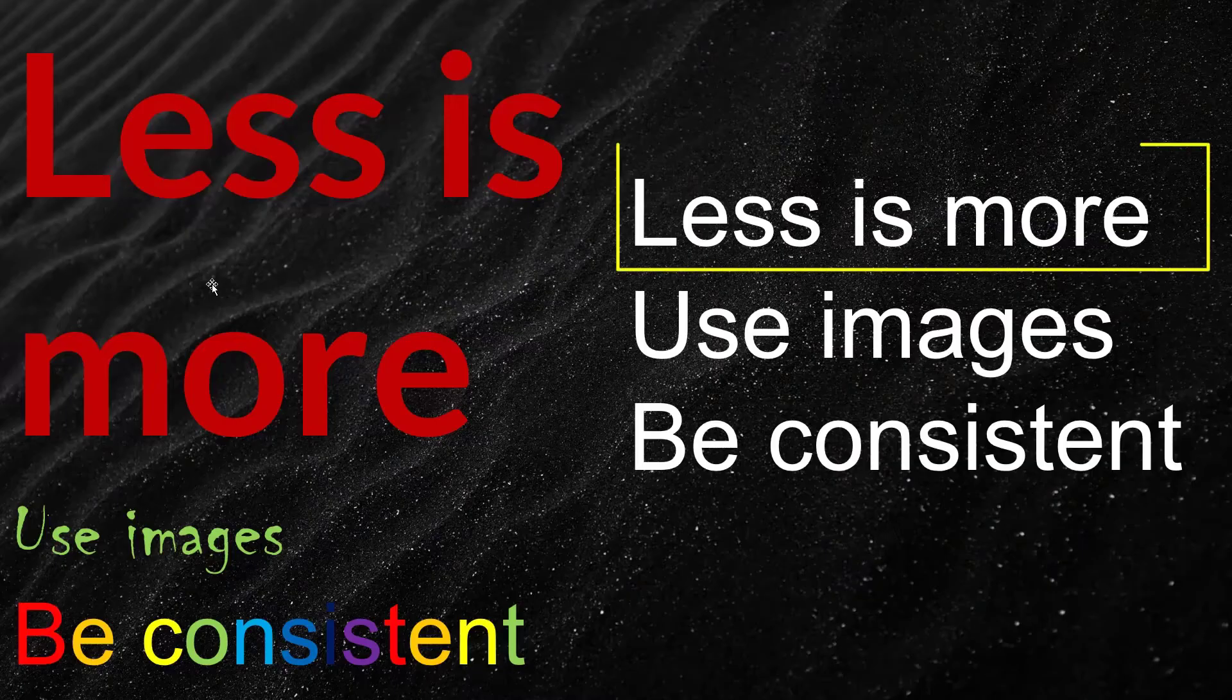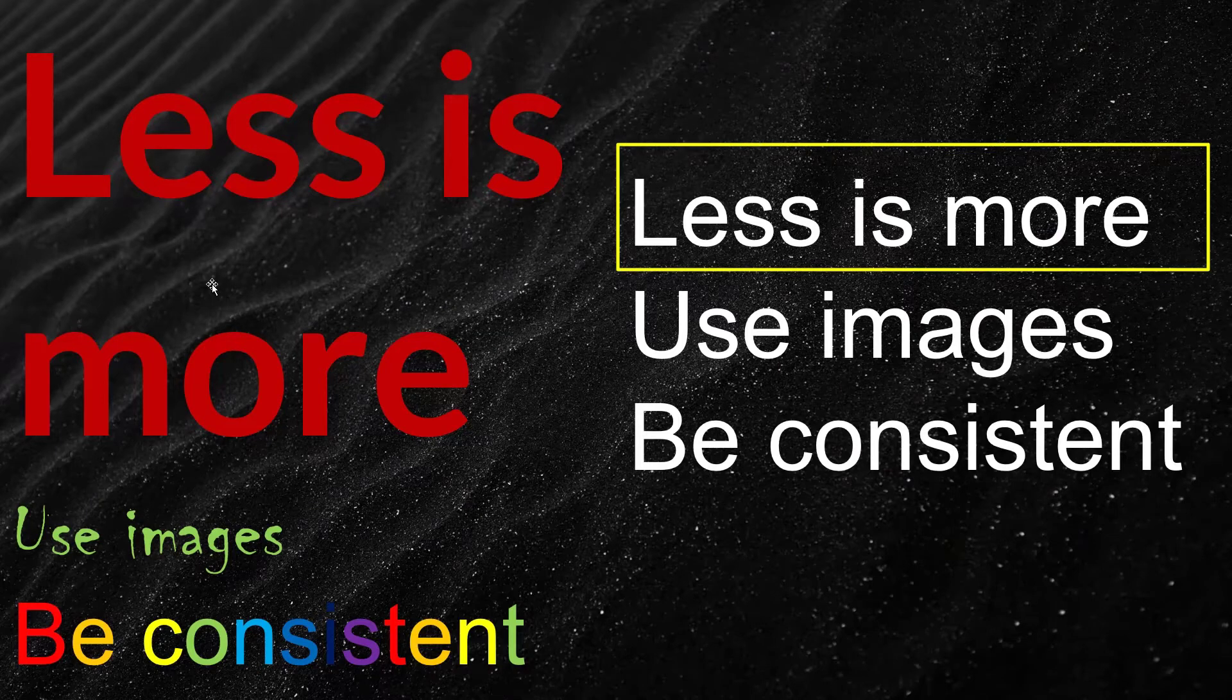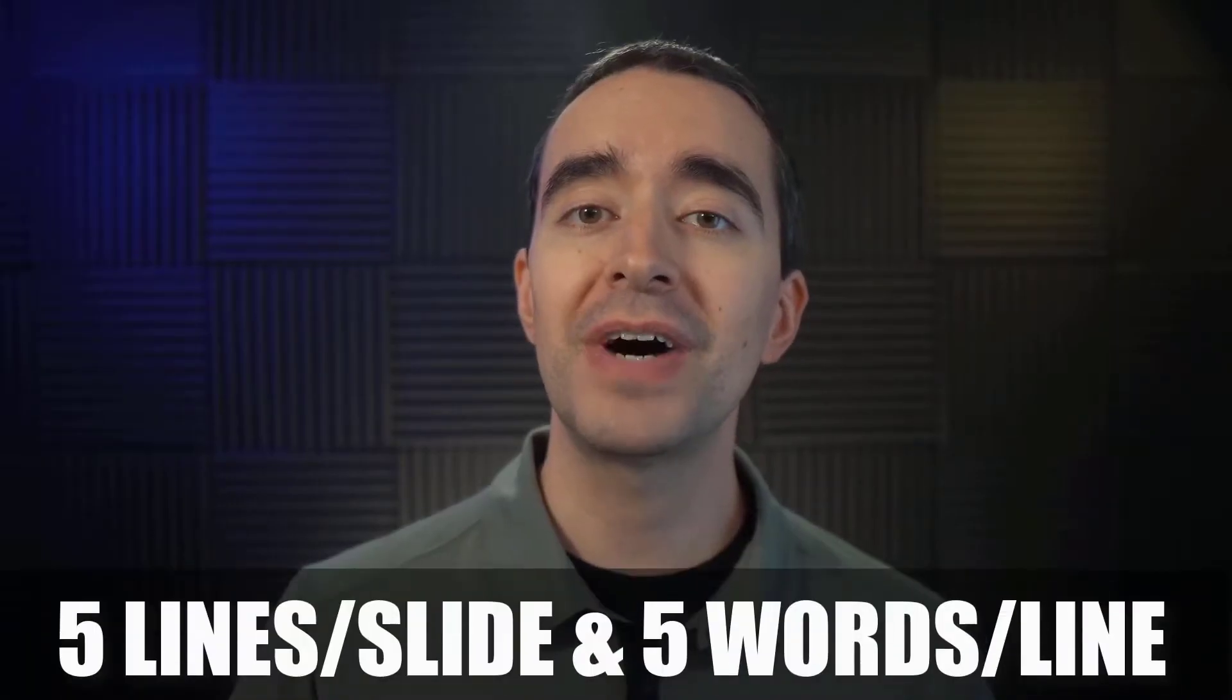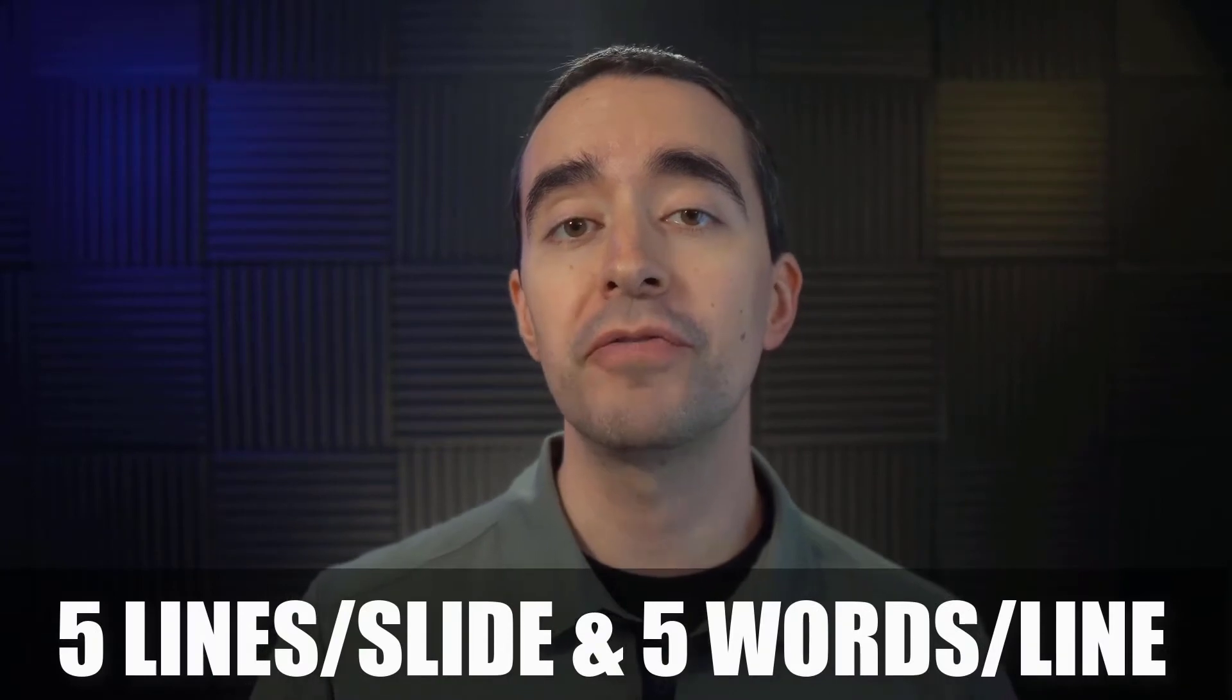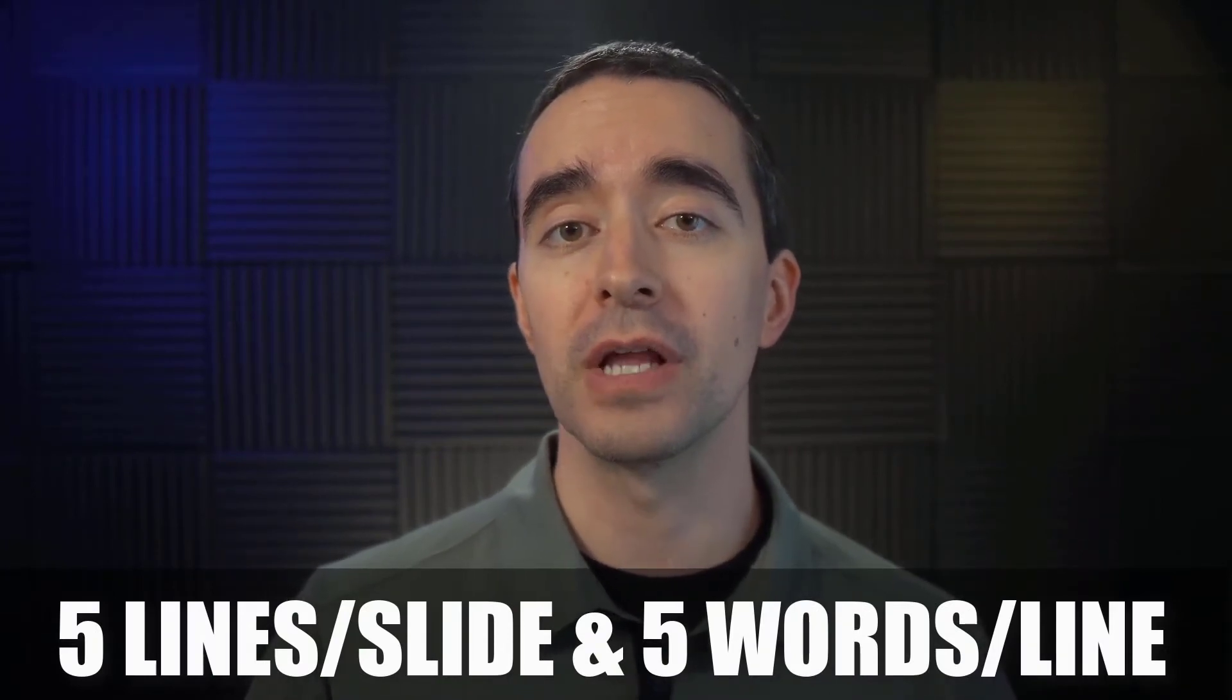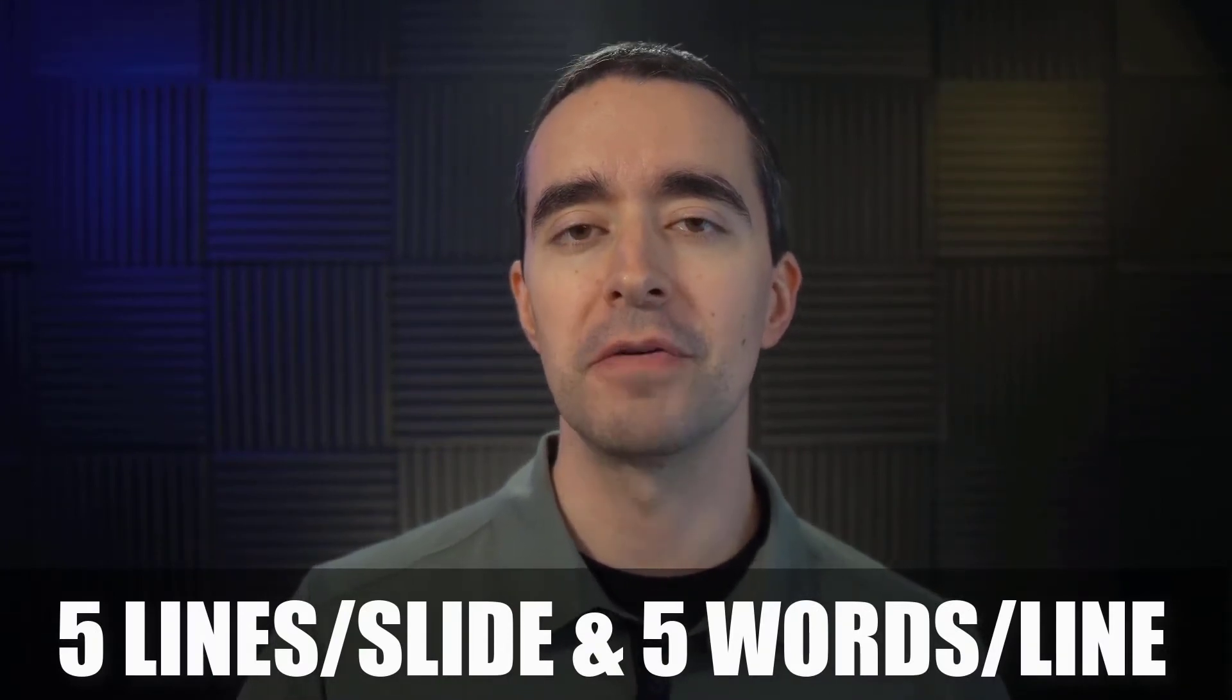Number six, less is more. Text should be succinct. Make information concise. Aim to use five lines or fewer with five words per line maximum, and turn off the bullets.